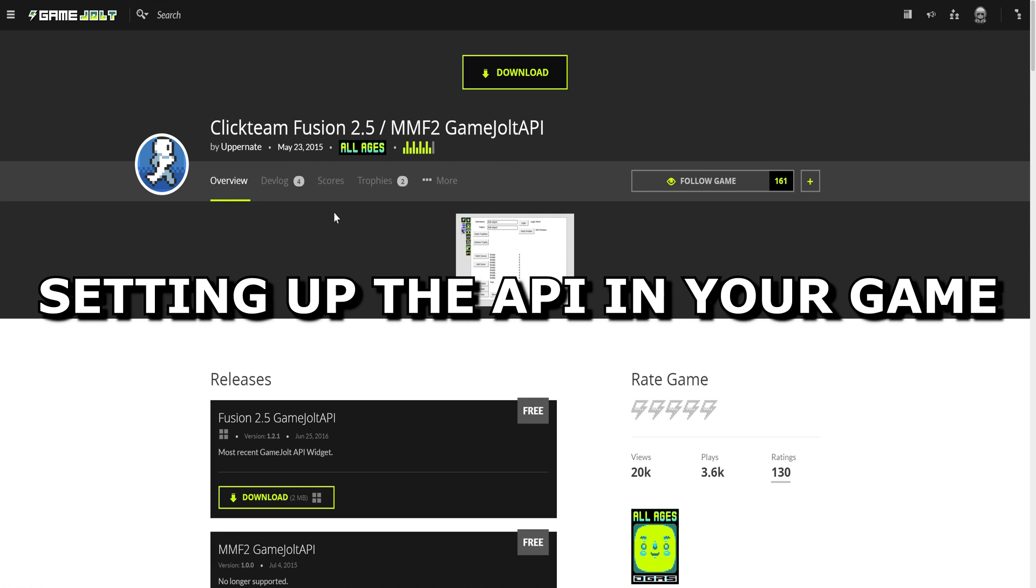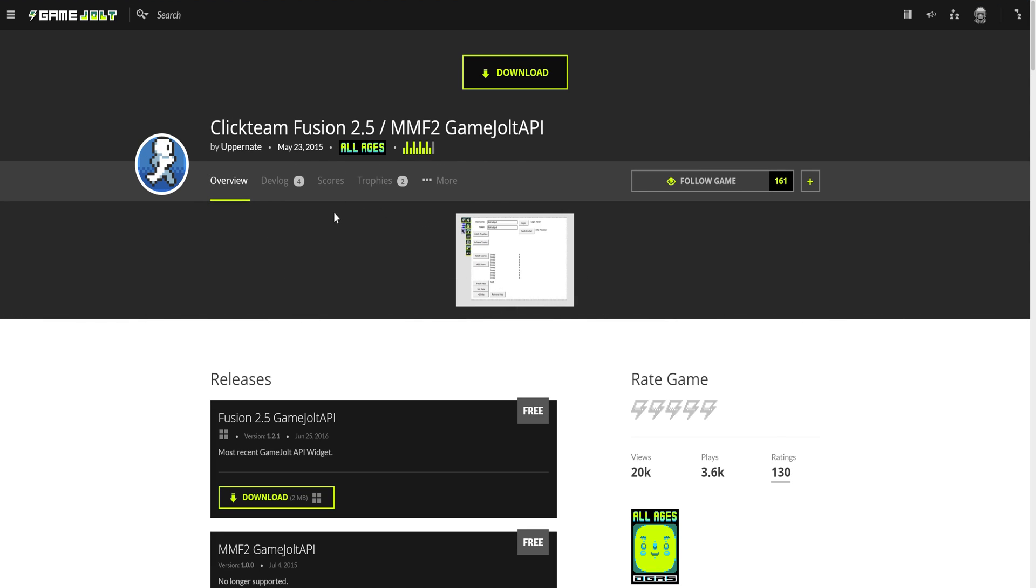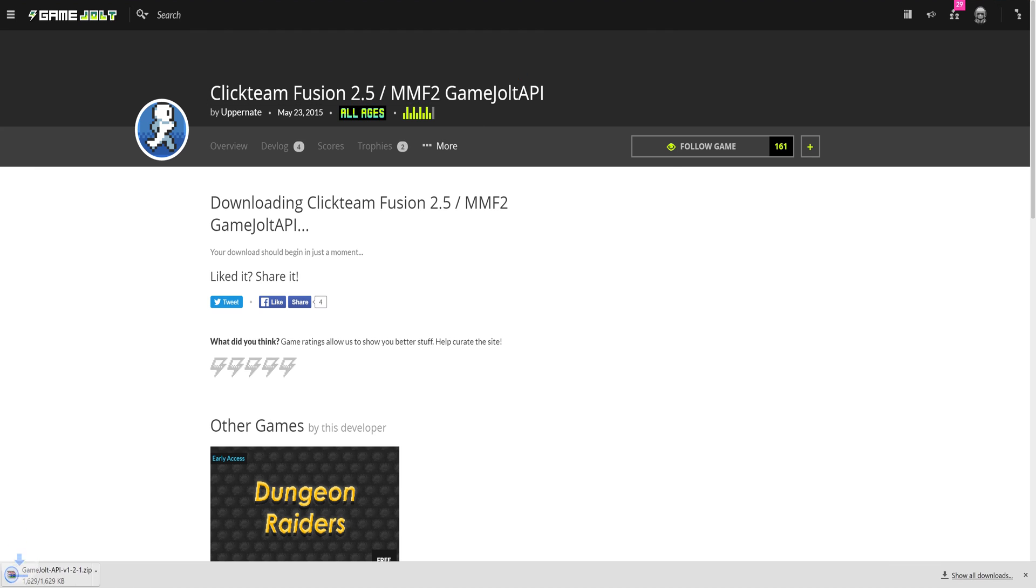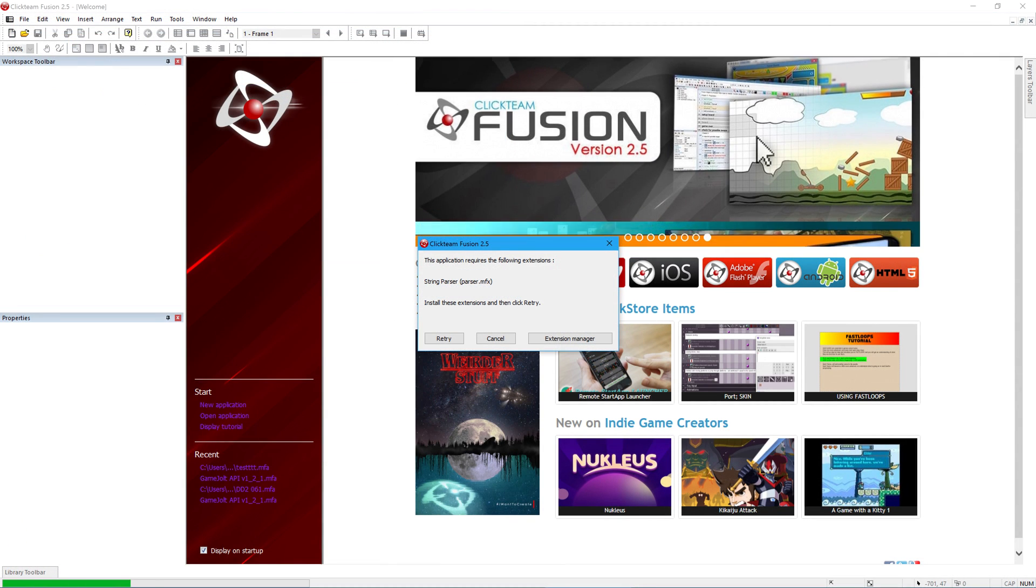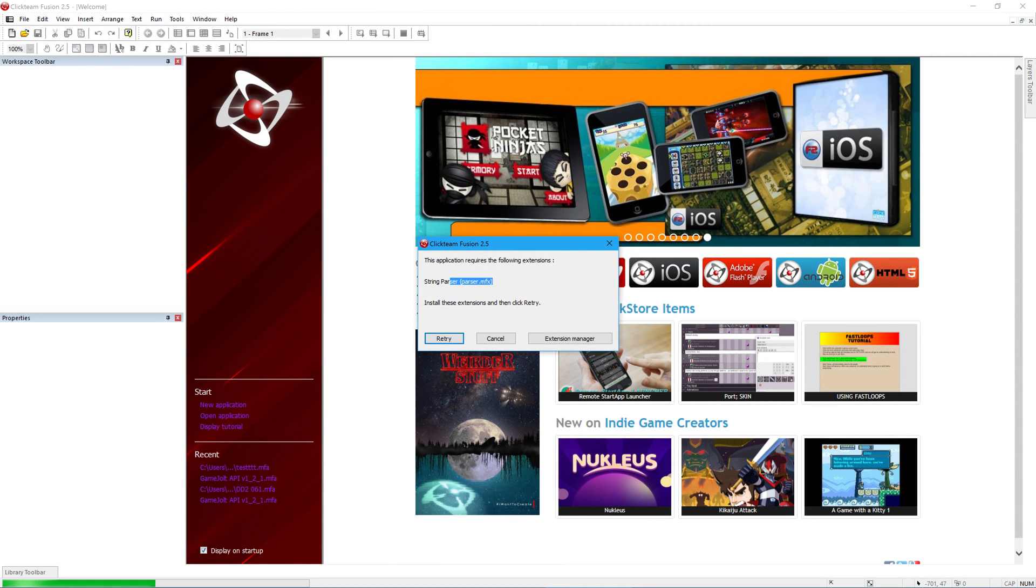Setting up the GameJolt API in your game! Download the Fusion 2.5 GameJolt API plugin from here. Extract it, and then load the MFA file in Fusion 2.5.